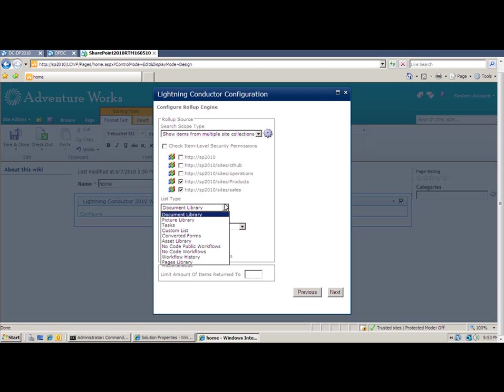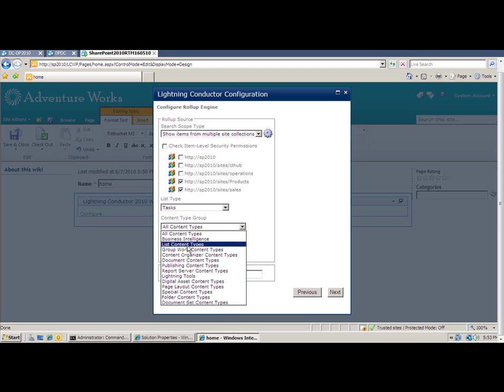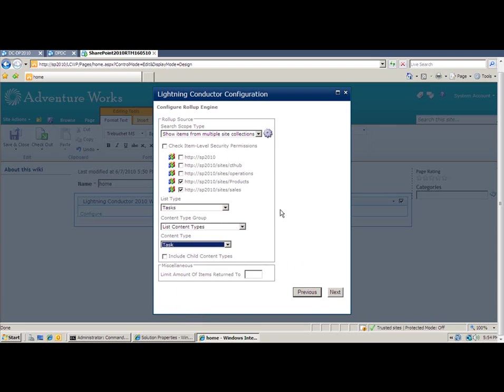I then get to choose the list type. So in this example, I'm going to roll up from the task list. Note that any custom list definitions or custom list templates will also be included in the list type. I can then optionally filter by content type. So here's a list of my content type groups, including any custom content types. You can see there's one here called Lightning Tools, which is a group that I created that consists of multiple custom content types. For this example, I'm going to choose from the list content types and then select the task content type. Just in case my users have created their own custom content types that derive from tasks, I'm also going to include any child content types of that one. I can limit the number of items returned. So rather than being overwhelmed with my results, I'm going to limit the number of results to 10.